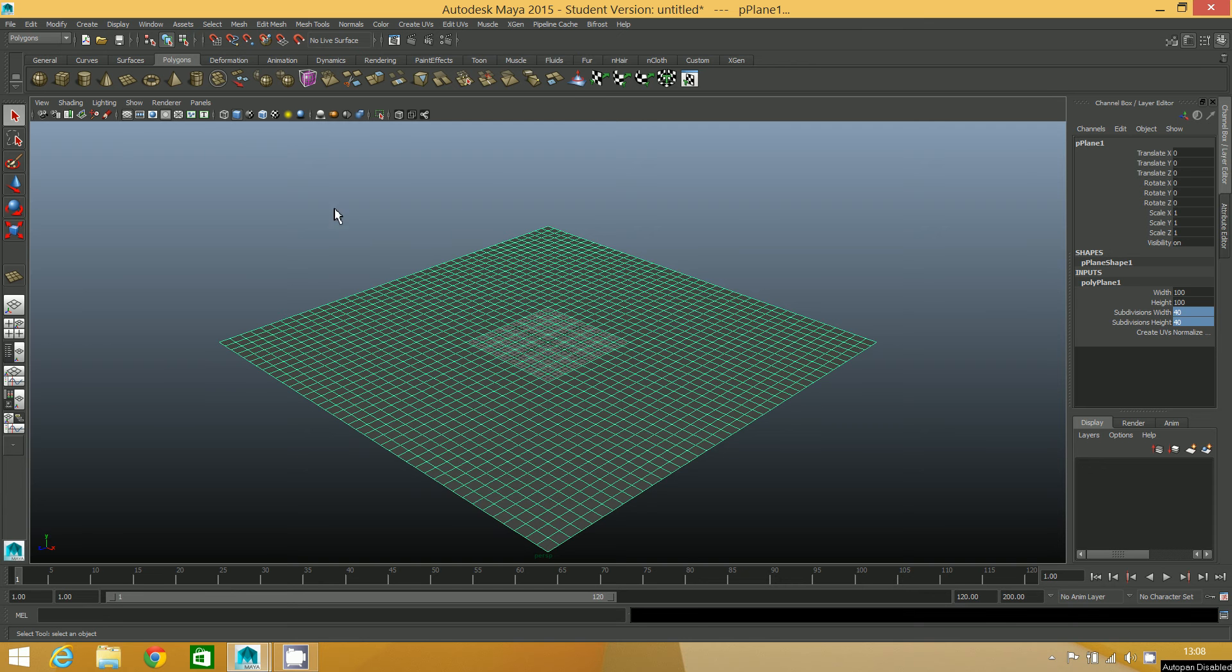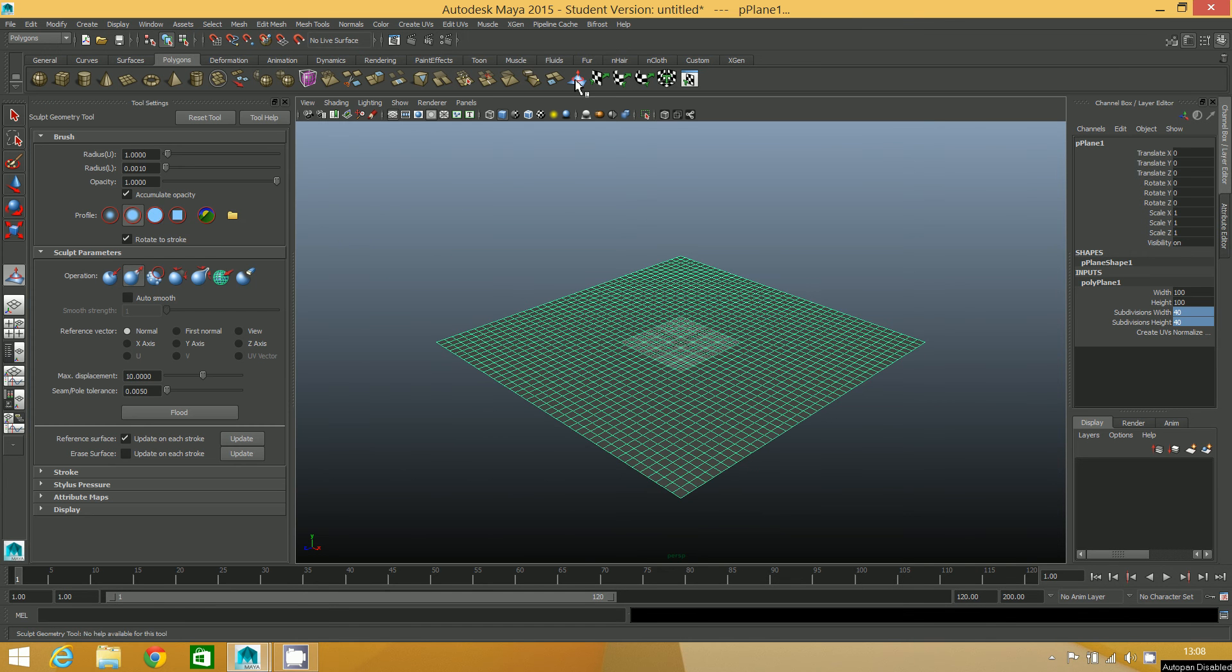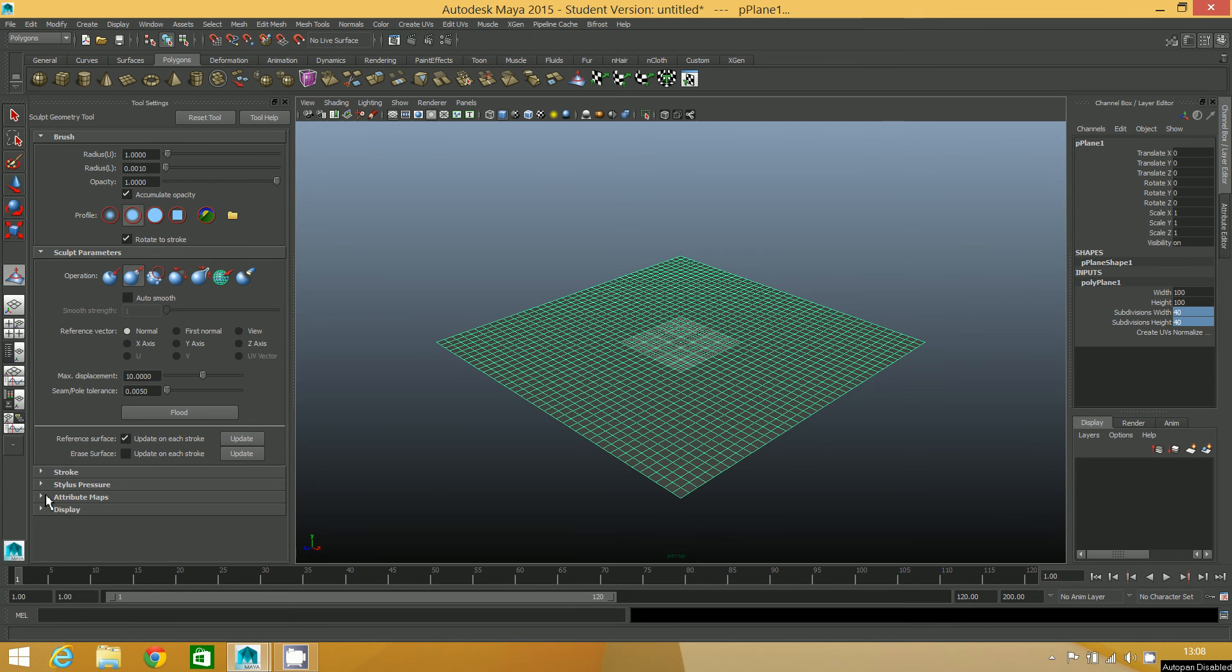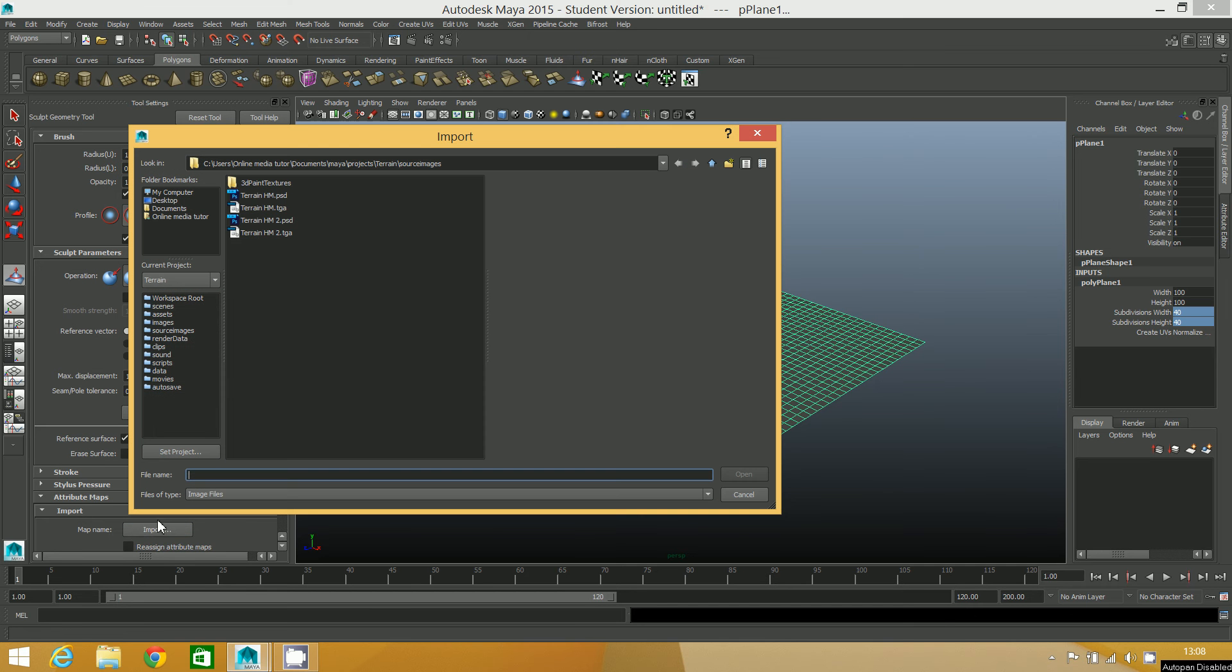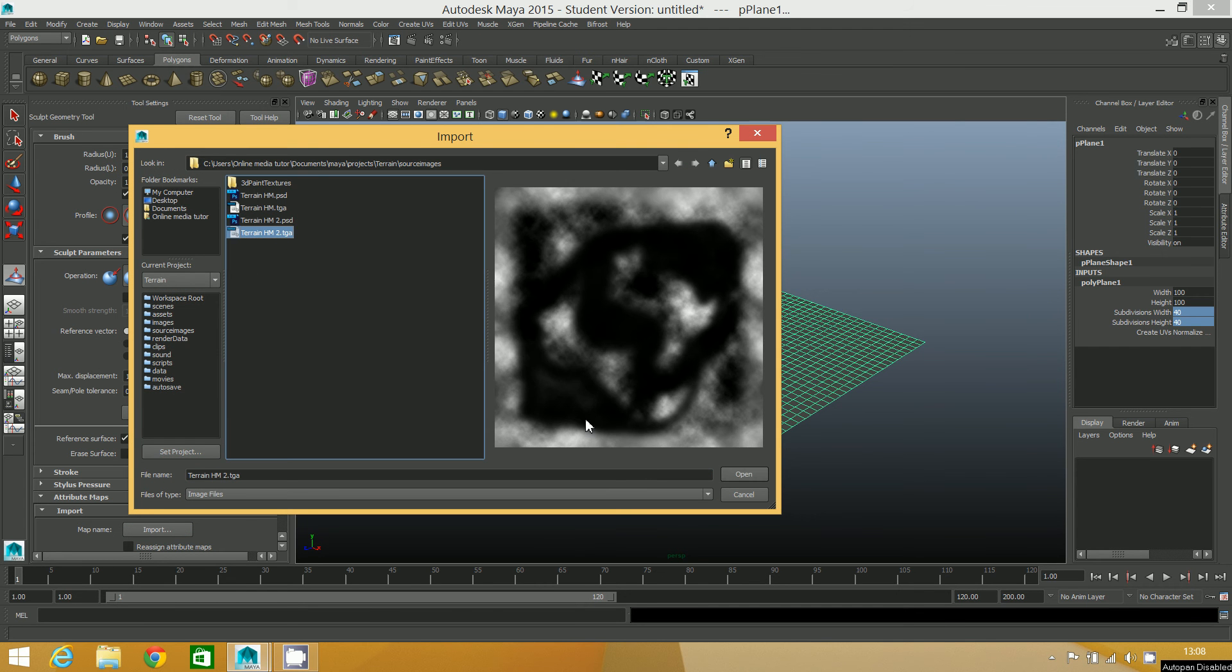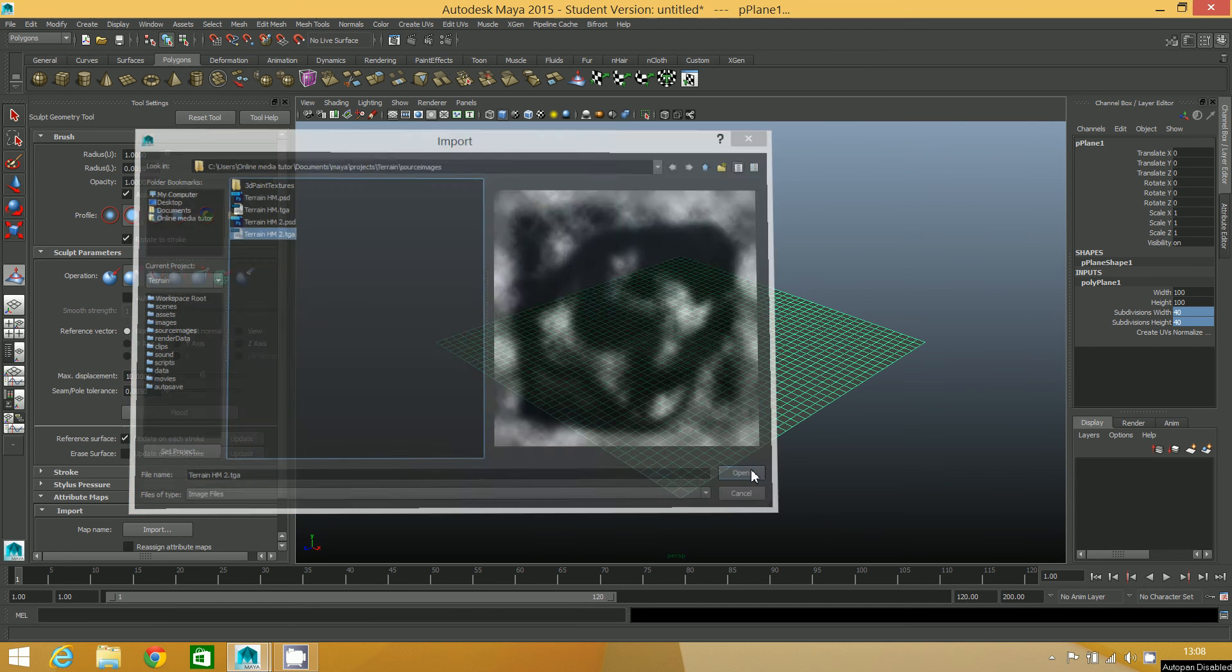Okay, what I can now do is double-click on the Sculpt Geometry tool and make sure this is all set up. Yeah, our max displacement is still set at 10. The operation is still set to pull, so I'm going to find the attribute map. Mine's now called TerrainHM2, and I'm going to open that.